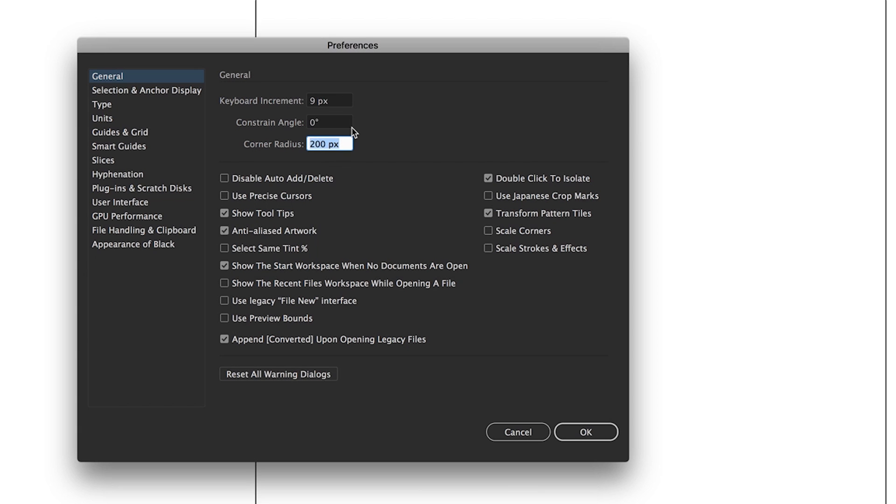For the corner radius, we're going to do the same again. So 0.38 space IN, press tab and it gives us 27.36 pixels. So once you've done that, go ahead and click OK.